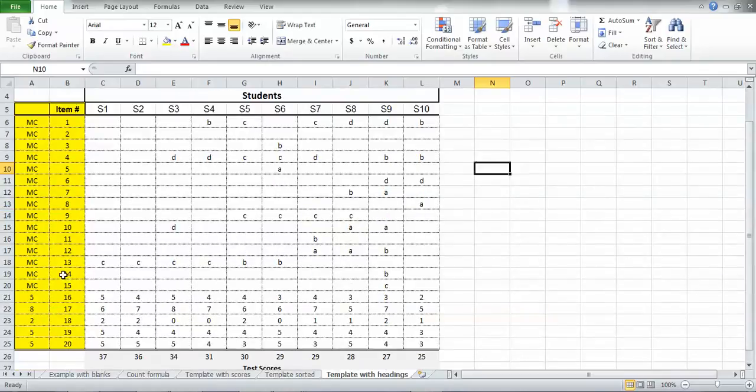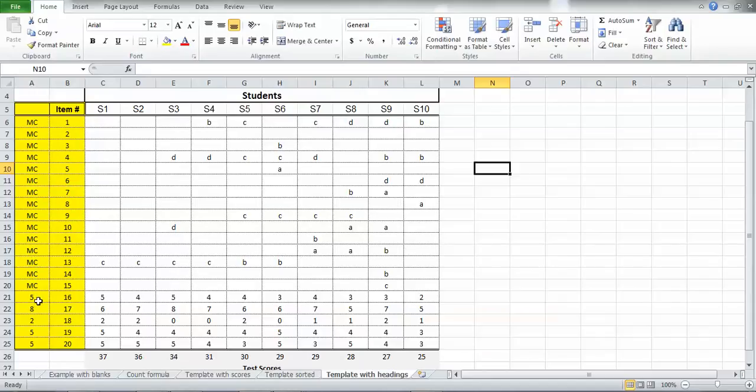And then to the left of each one of the item numbers, I mentioned whether it's a multiple choice item or a partial credit item. And so to the left of each one of these particular numbered items is the total number of credits that a student would have been able to get for that particular question.